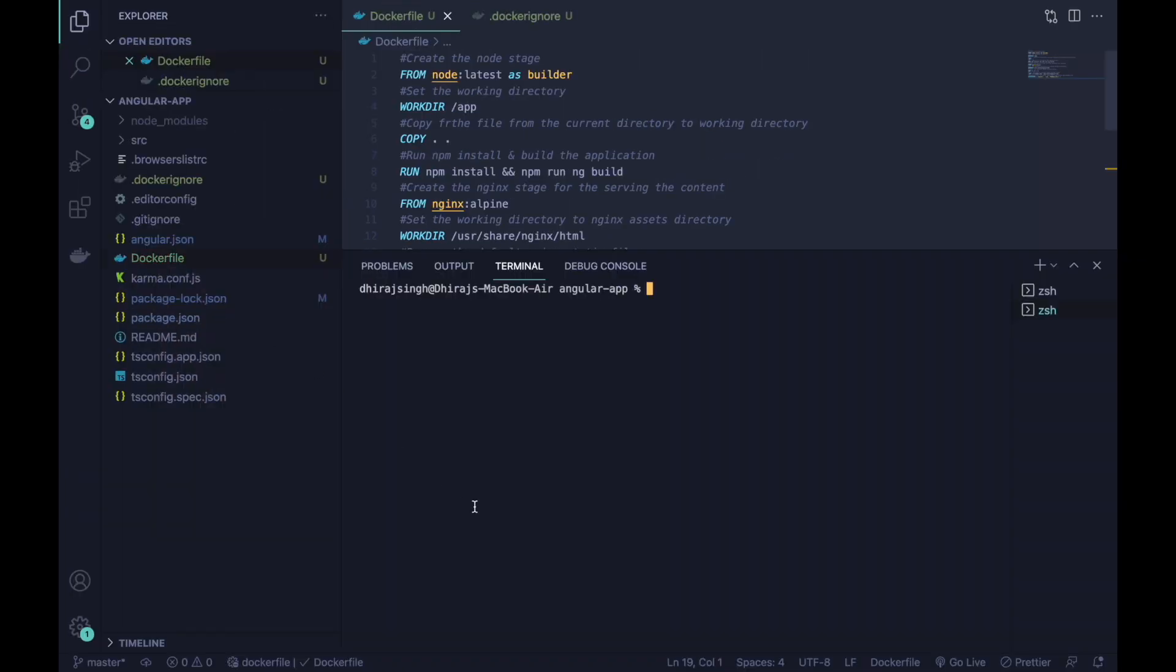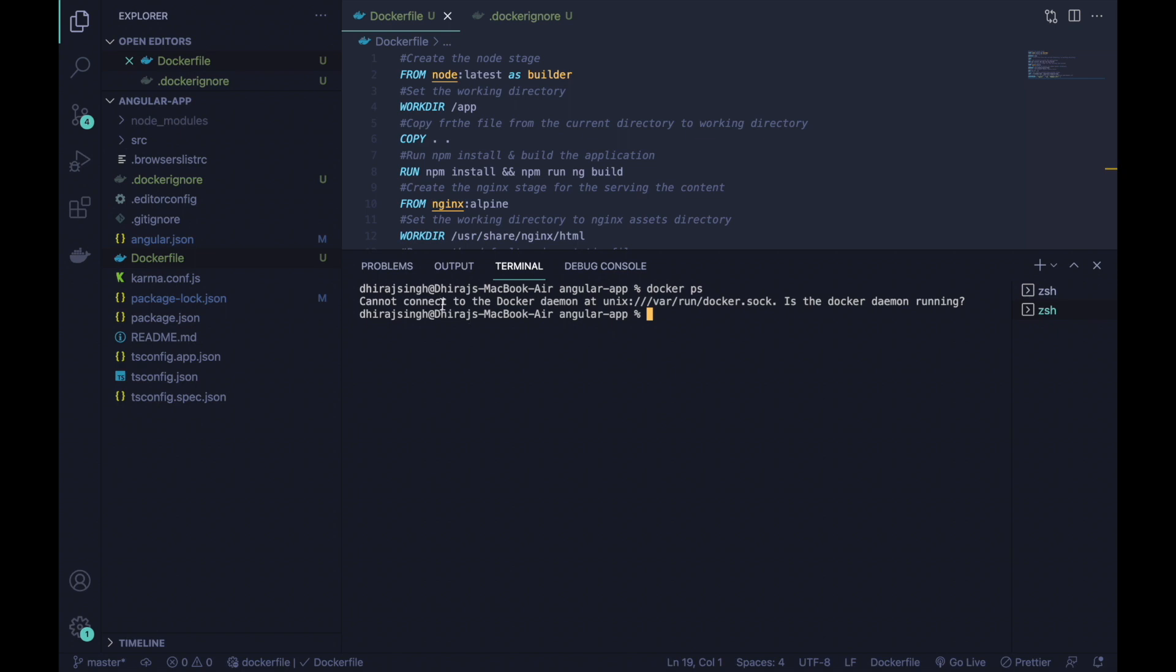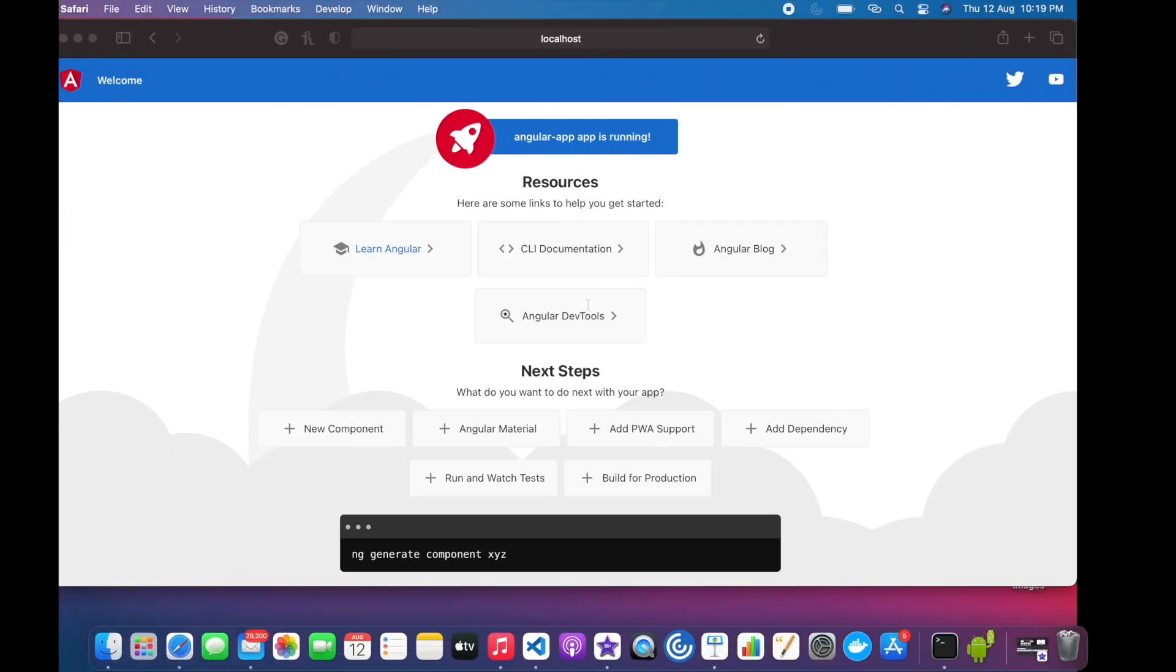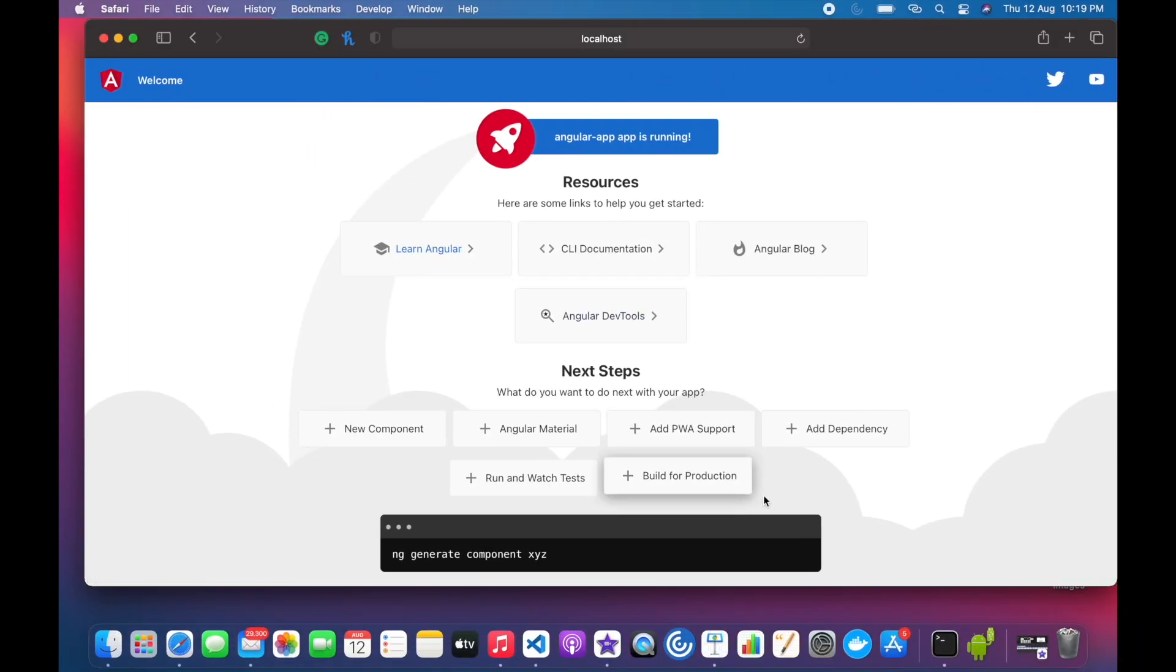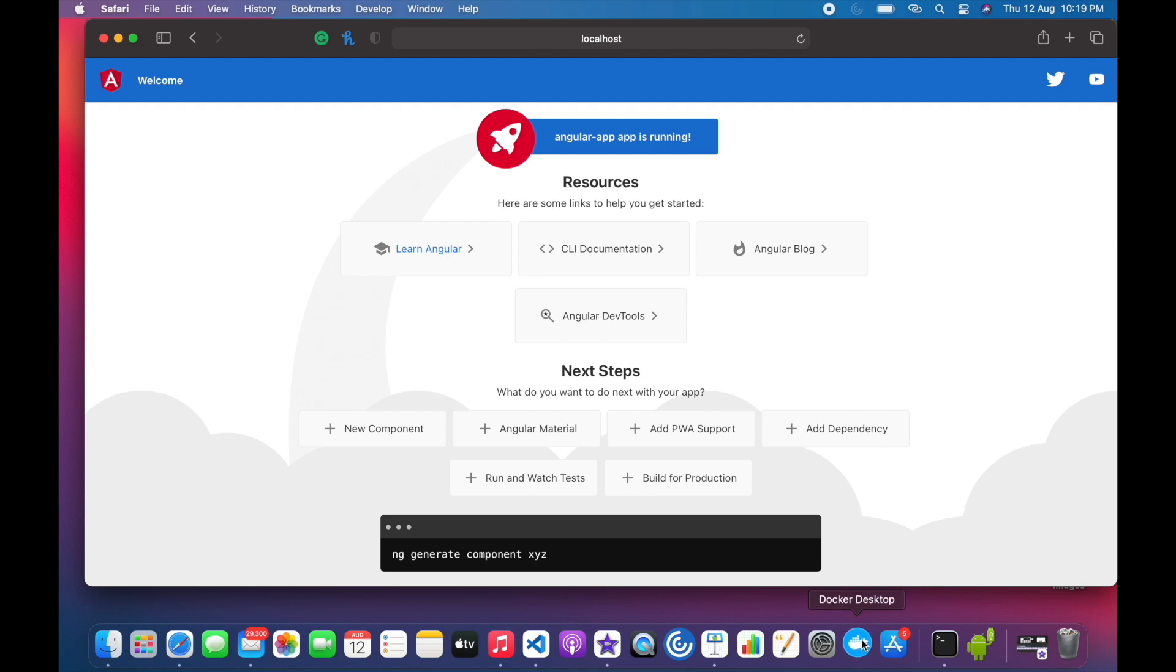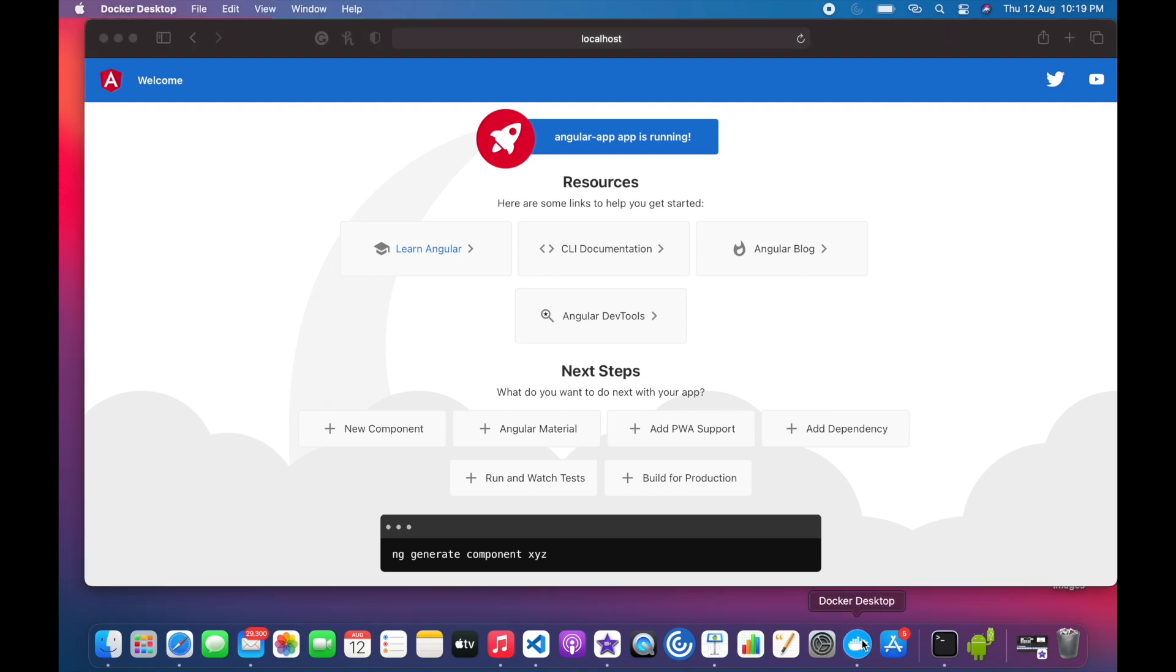First I will check whether Docker is running or not. Here we can see that it cannot connect to the Docker daemon because the Docker daemon is not running. In order to run this Docker daemon, we have to open the Docker Desktop which is installed on your system.